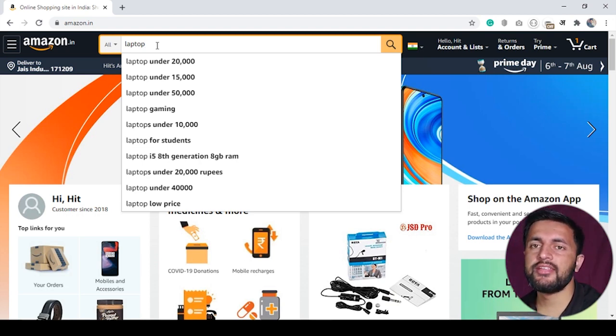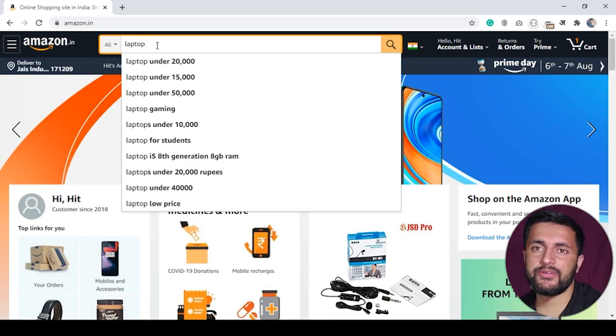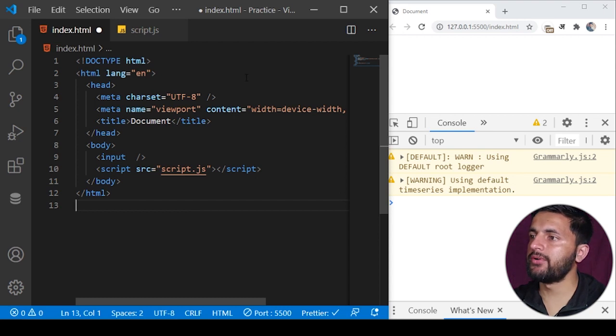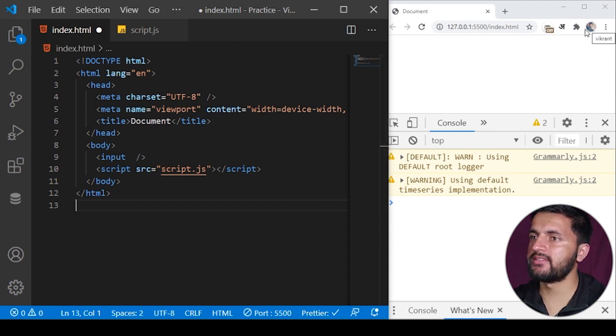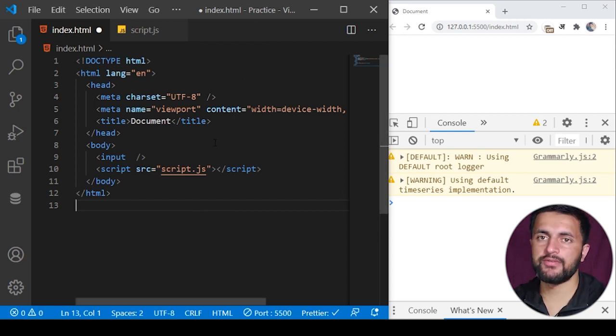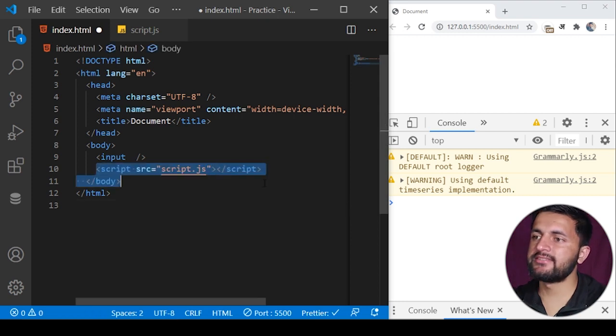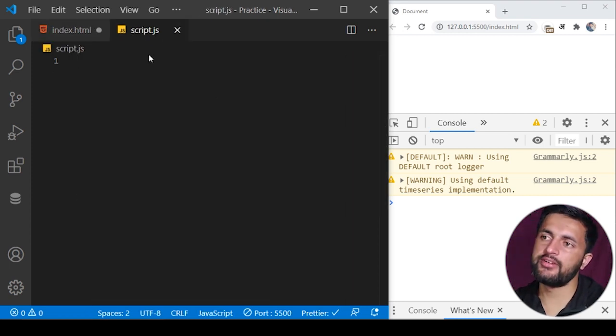Let's just get back to the code. I have this setup here where I'm using Visual Studio Code and I've opened Chrome on the right side and using the Live Server extension to reload the page.